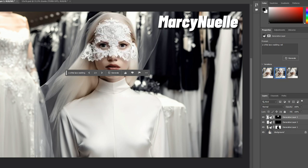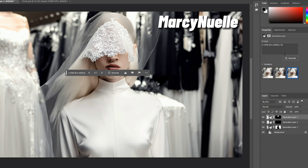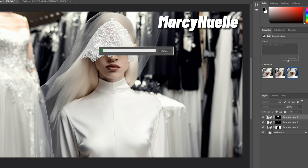Okay, that's interesting. It definitely gave it a veil, but not the exact type of veil that I wanted. Let's click generate one more time.